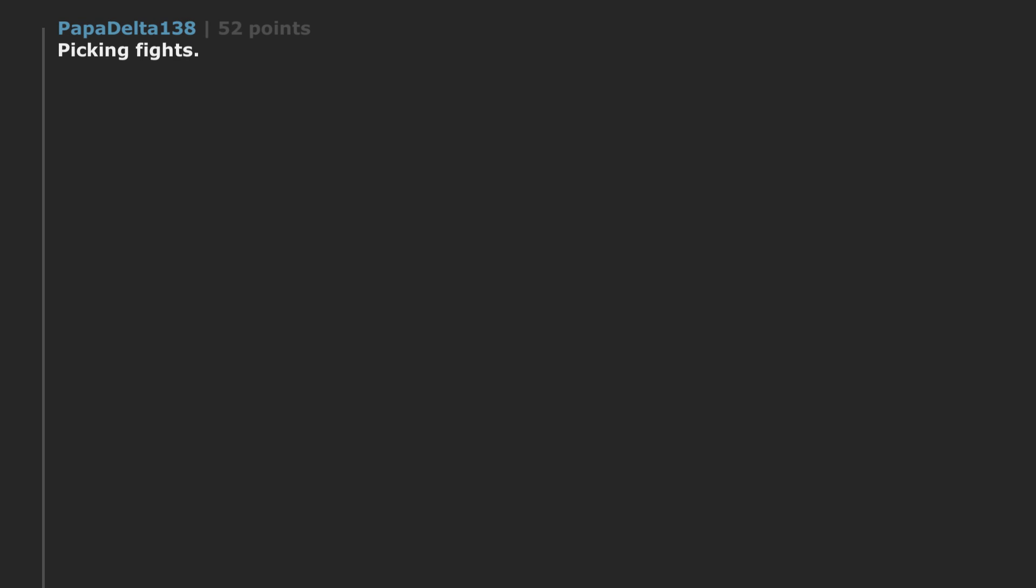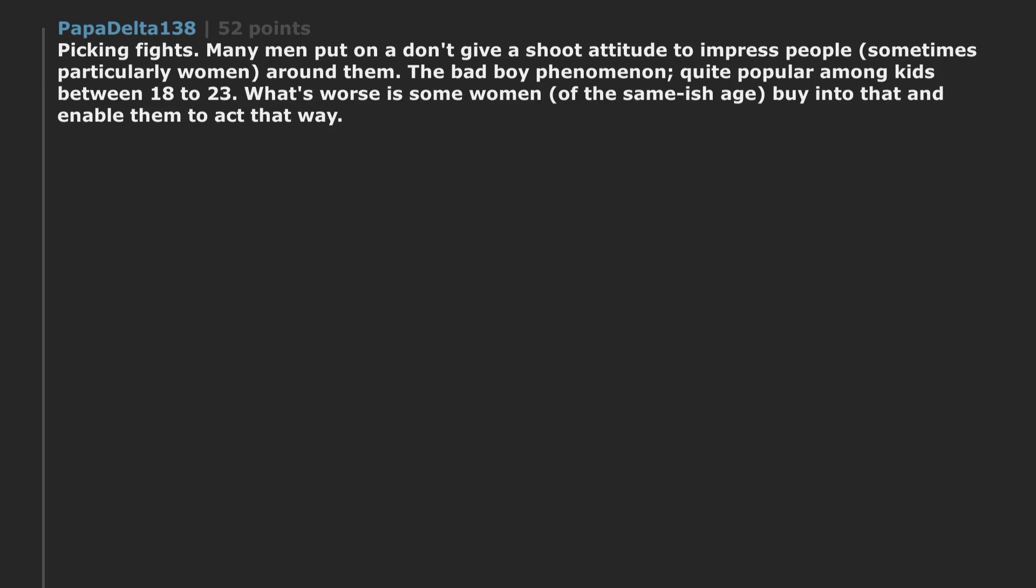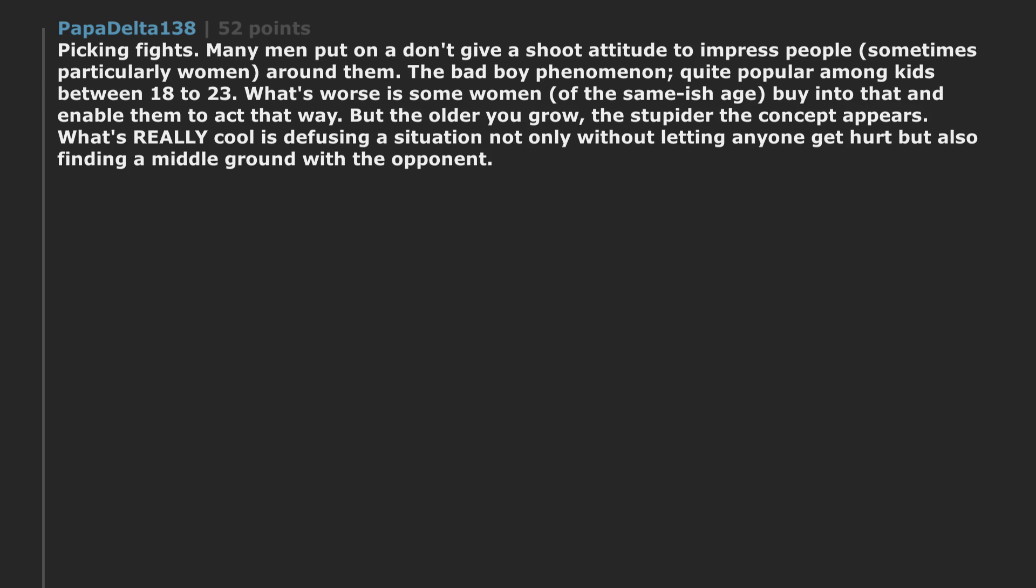Picking fights. Many men put on a don't give a shoot attitude to impress people, sometimes particularly women around them. The bad boy phenomenon - quite popular among kids between 18 to 23. What's worse is some women of the same-ish age buy into that and enable them to act that way. But the older you grow, the stupider the concept appears. What's really cool is defusing a situation not only without letting anyone get hurt but also finding a middle ground with the opponent. That's freaking cool.